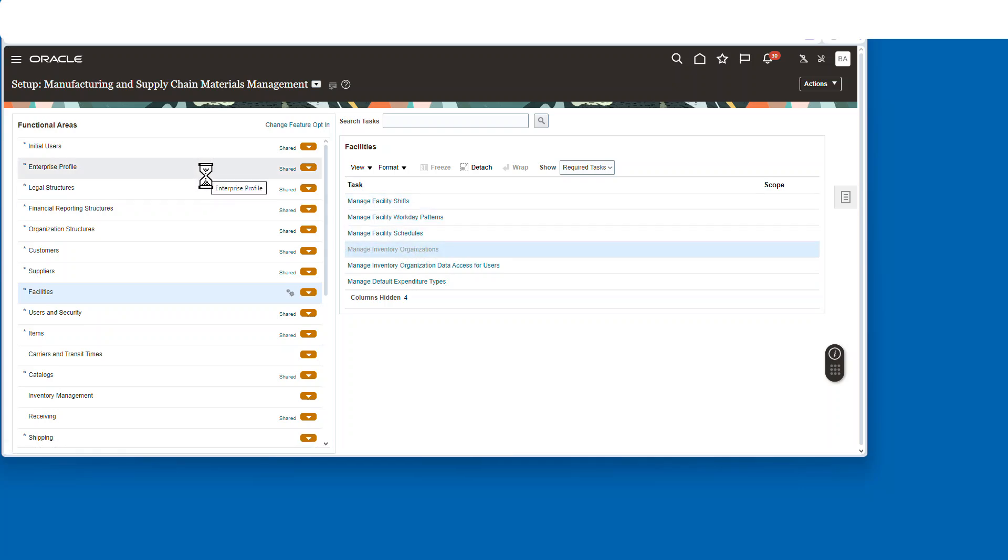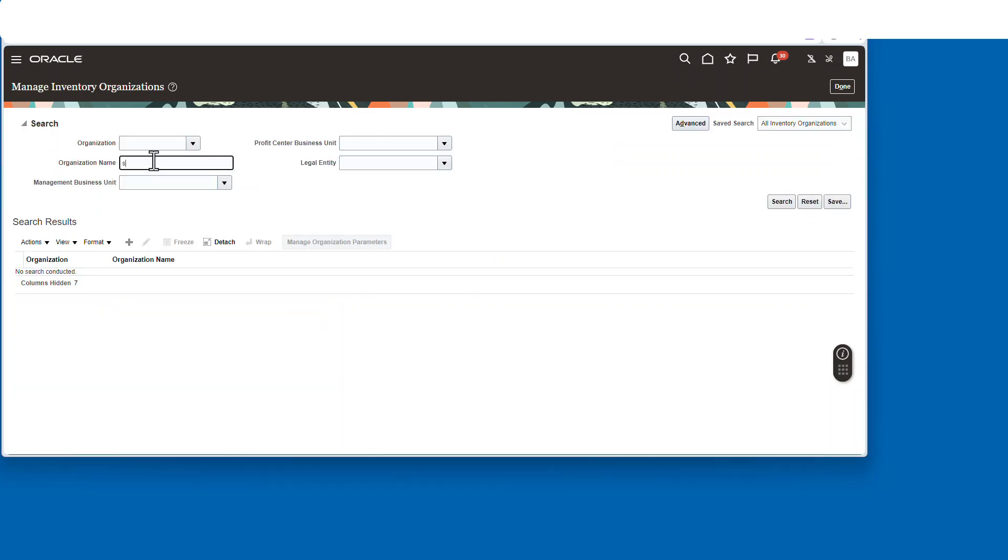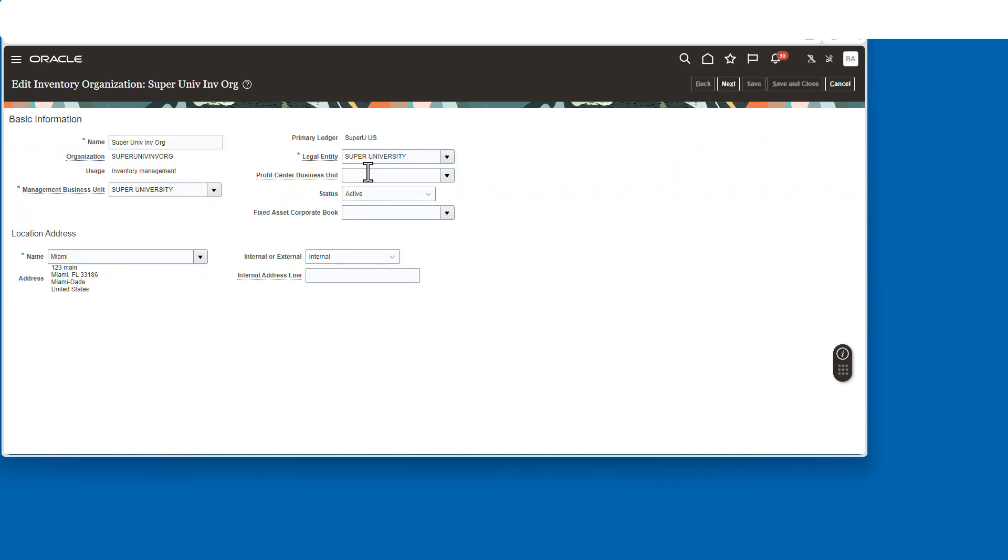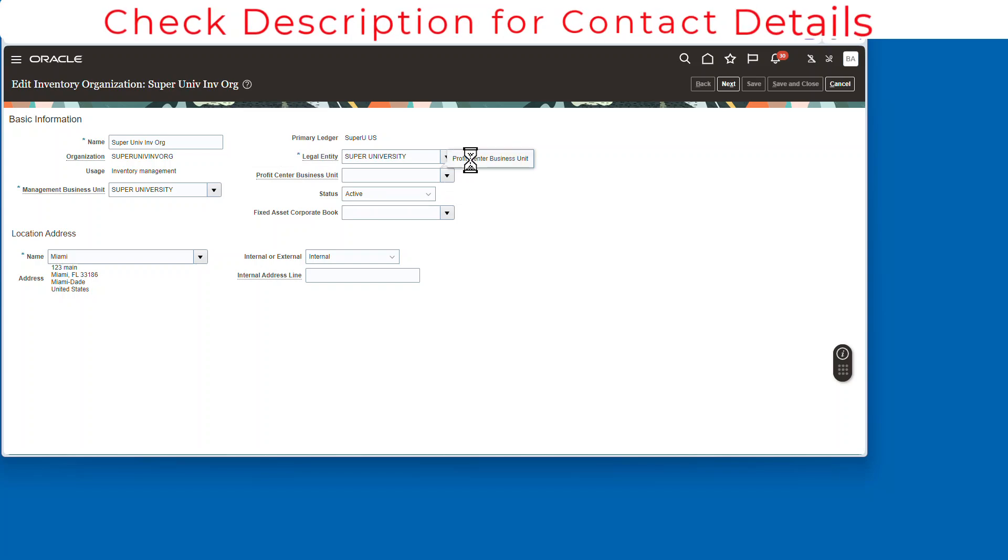We're going to check, so let's find the inventory org and we're going to check whether or not the profit center business unit is assigned.